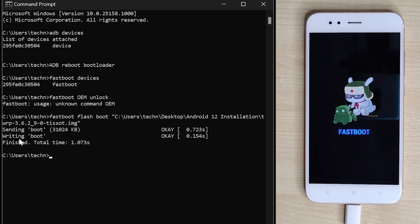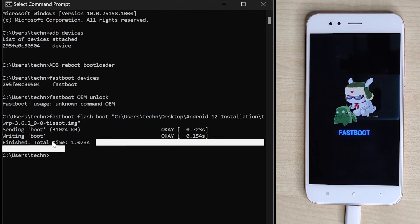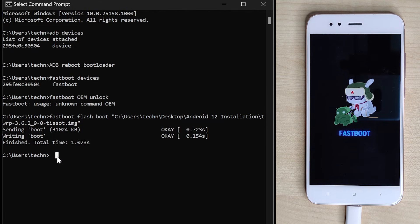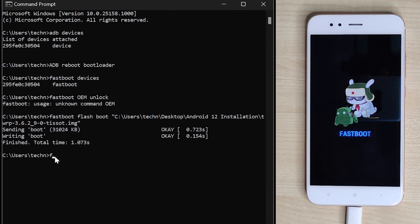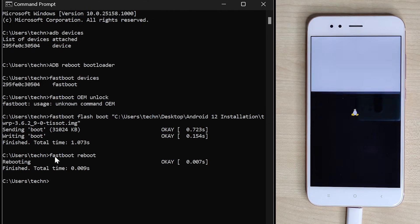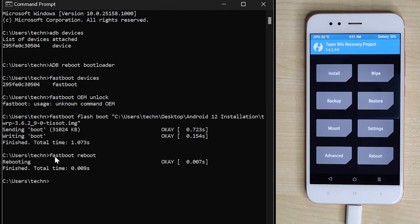It will take 5 to 10 seconds to get installed. Once done, you will get confirmation details on the screen. Now we have to go to TWRP, and for that we have to reboot our phone. Type the command 'fastboot reboot' and hit enter. Your phone will restart and run with TWRP. It will take some time, so wait until you have the main TWRP screen.